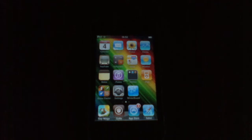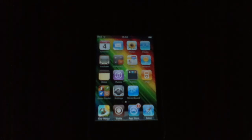Hey guys, it's Keith here from JohnsiPhone.com with a video for you today on how to speed up your iPhone, iPod Touch or iPad using a great little tweak from Cydia.